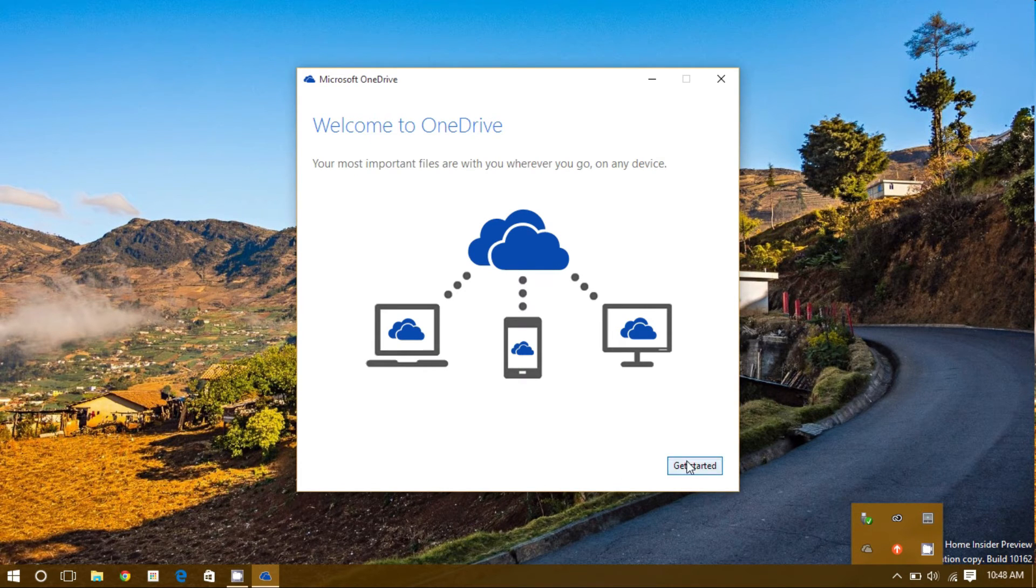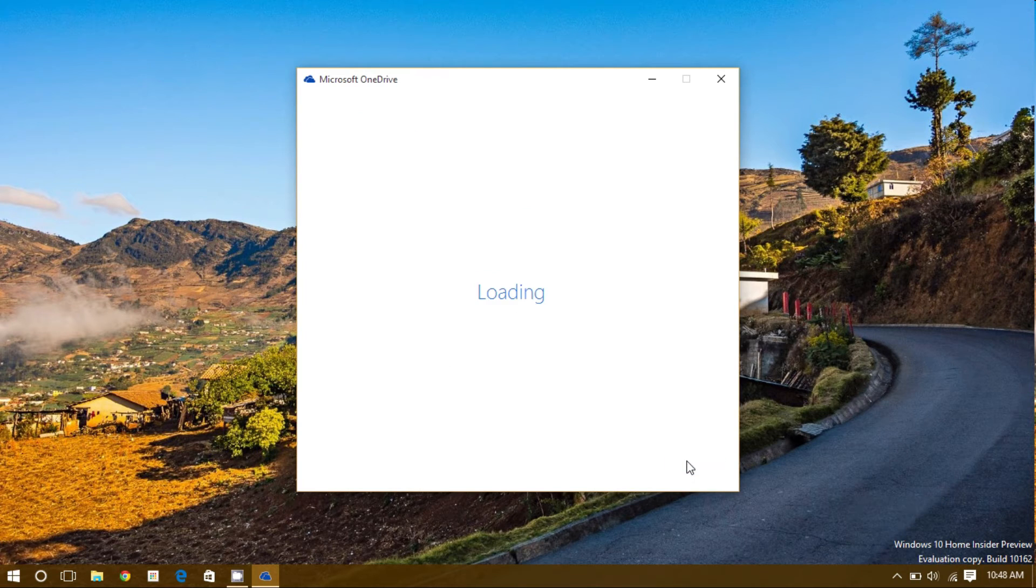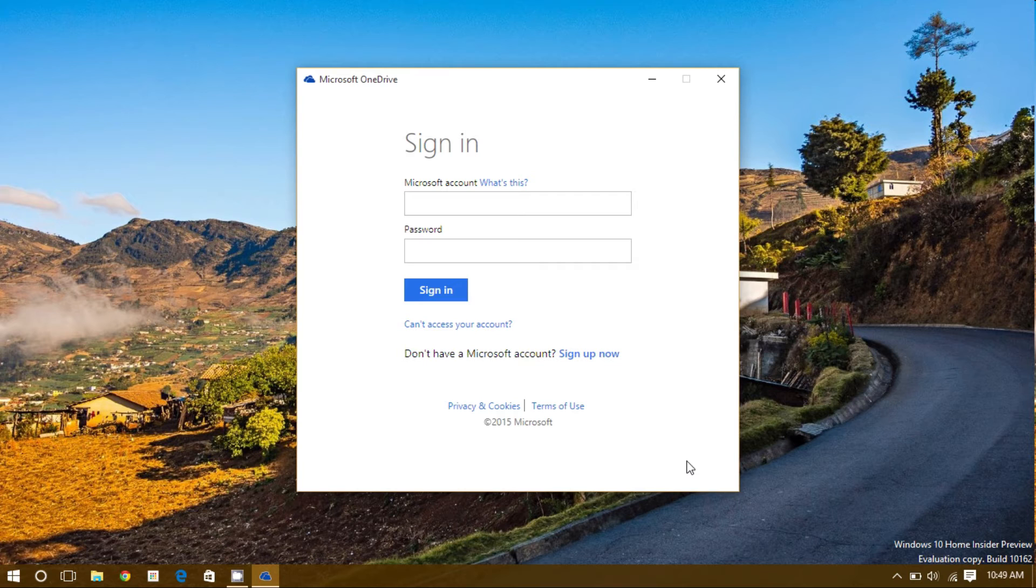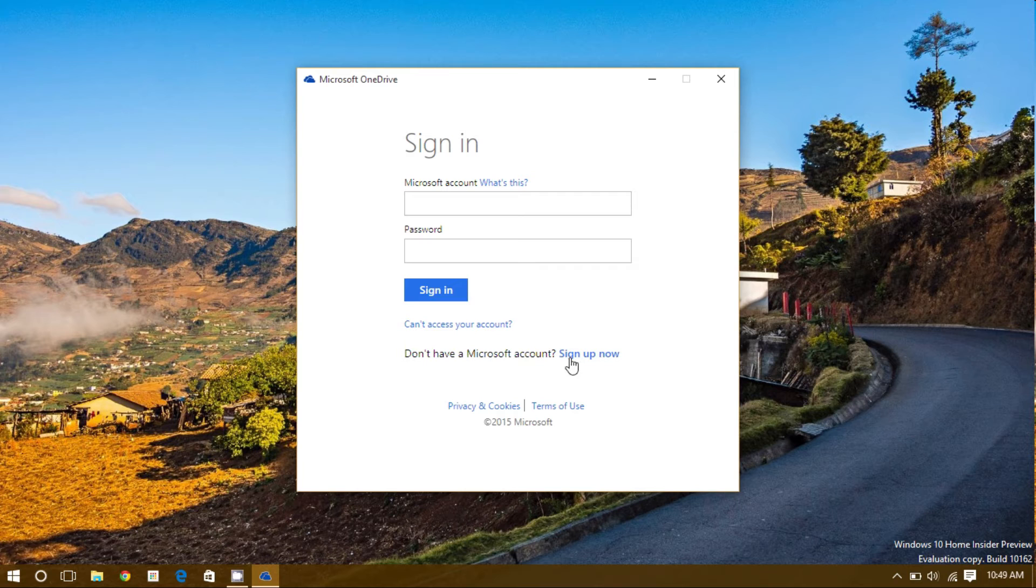Let's get started. Your Microsoft account is the account you should have used to log into this computer. If you never created a Microsoft account, you can sign up for one now.